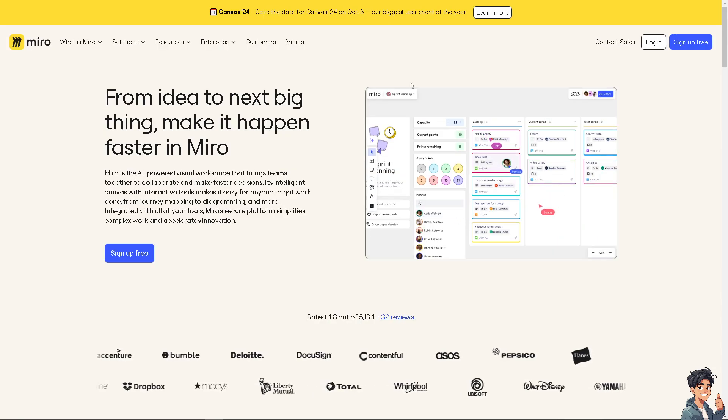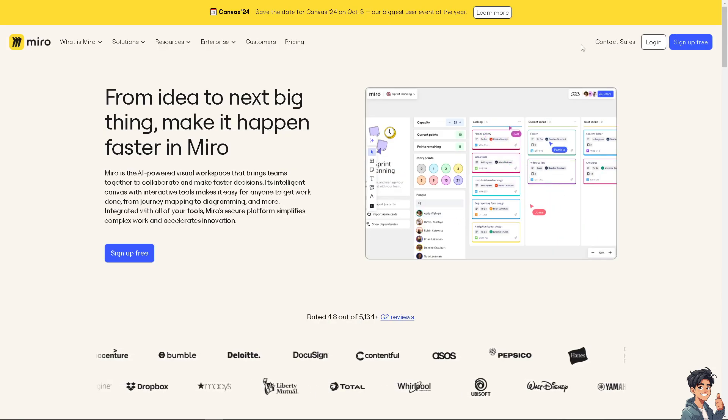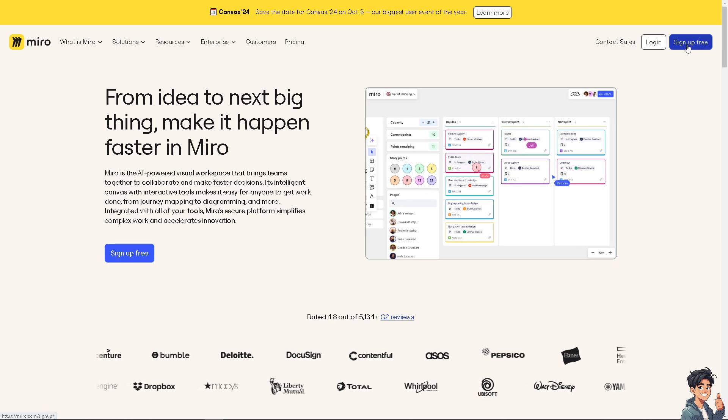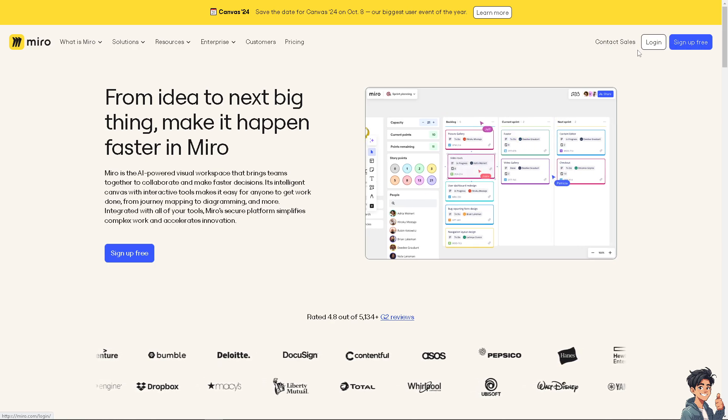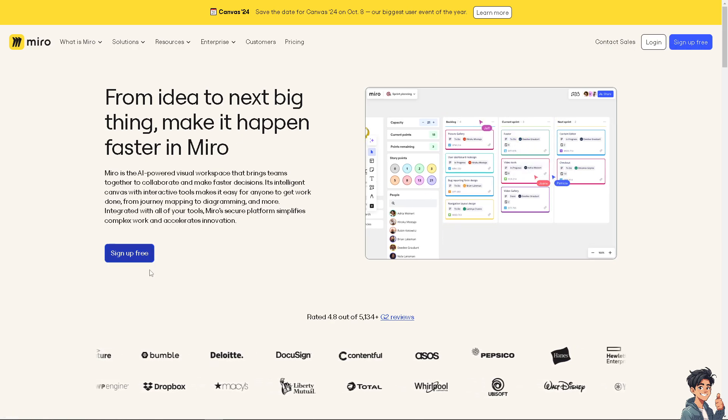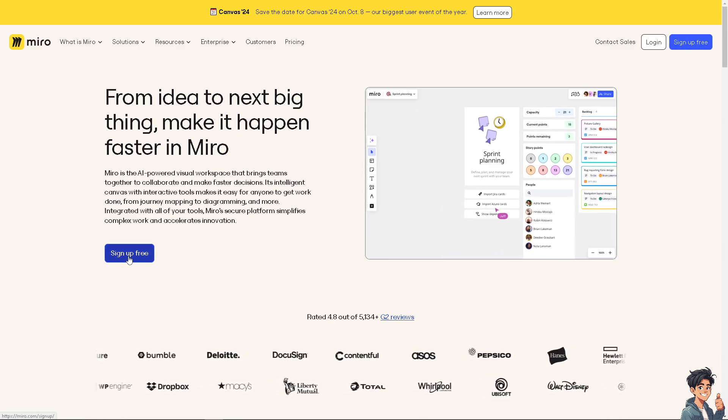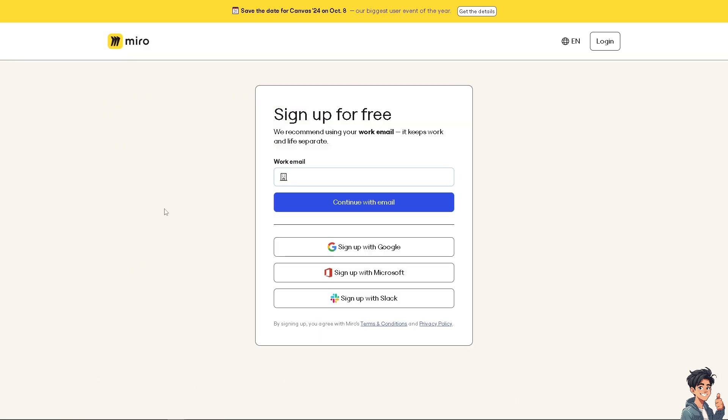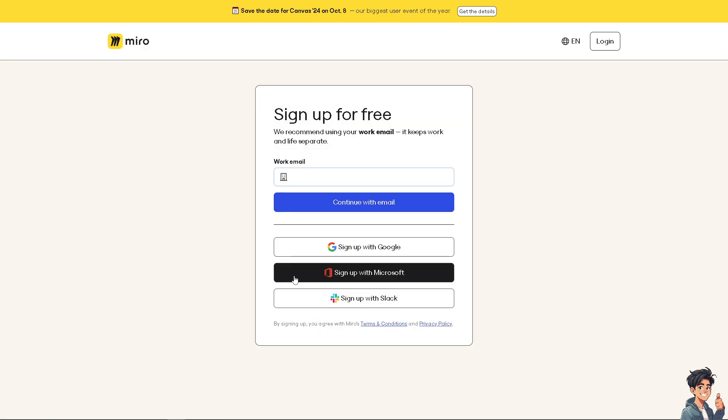The first thing that you need to do is to log in using your credentials. If this is your first time in Miro, click the sign up option and follow the on-screen instructions and you're good to go.